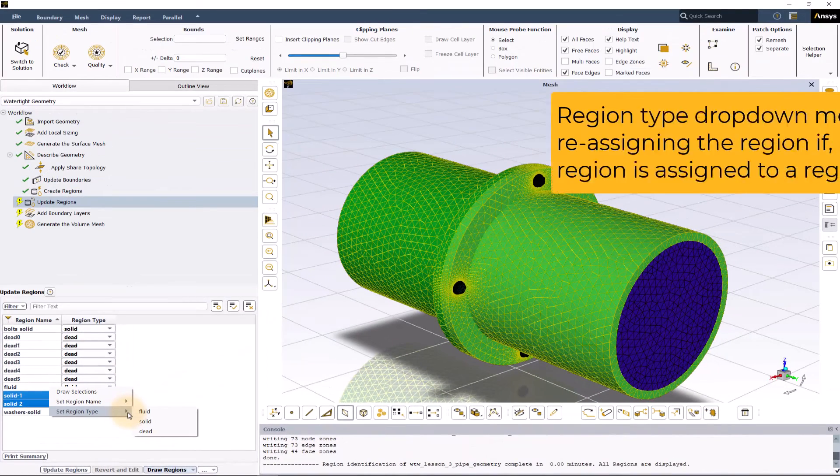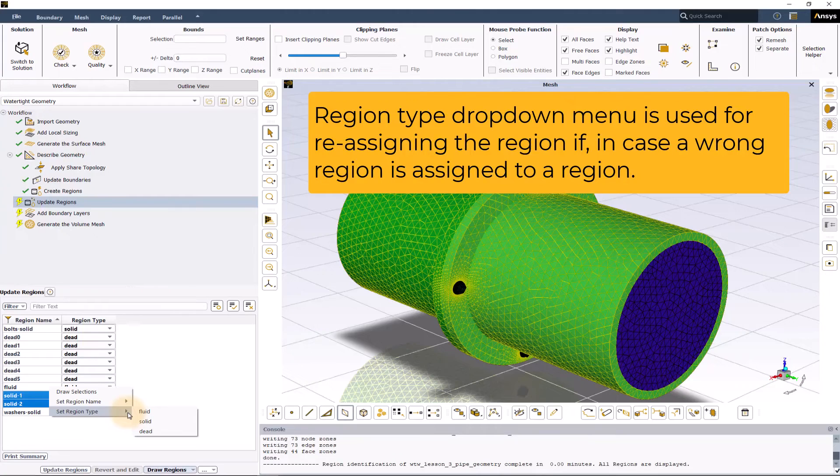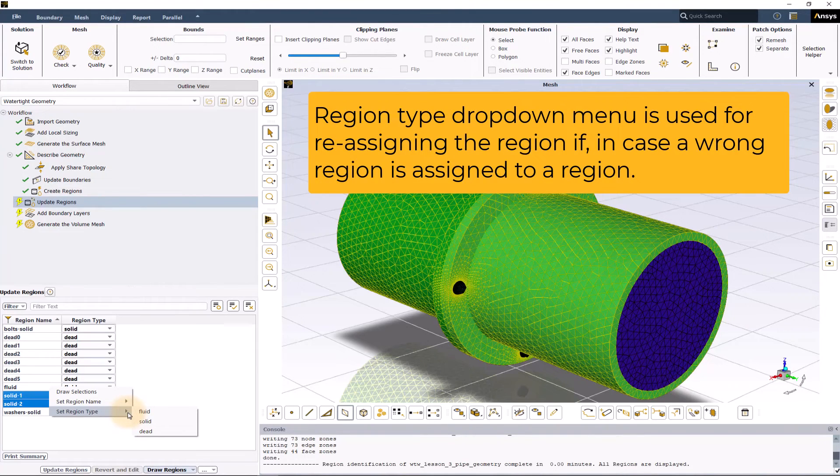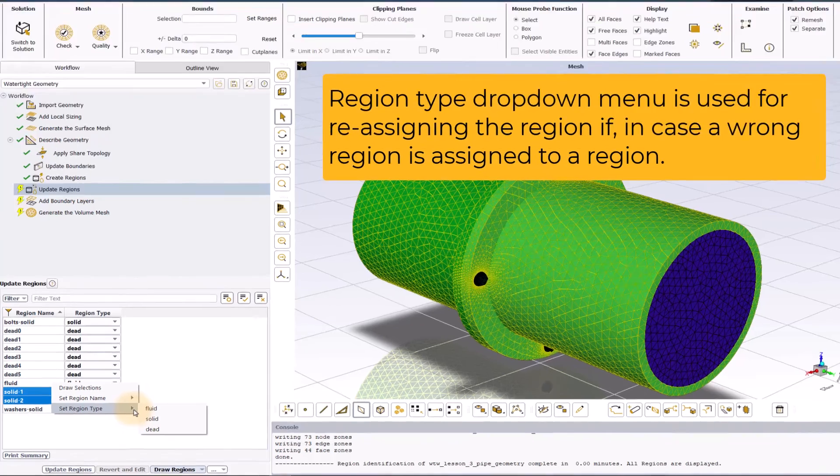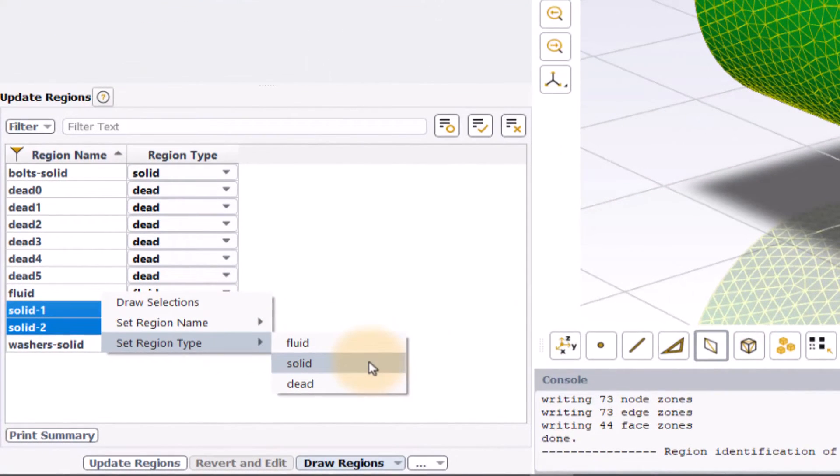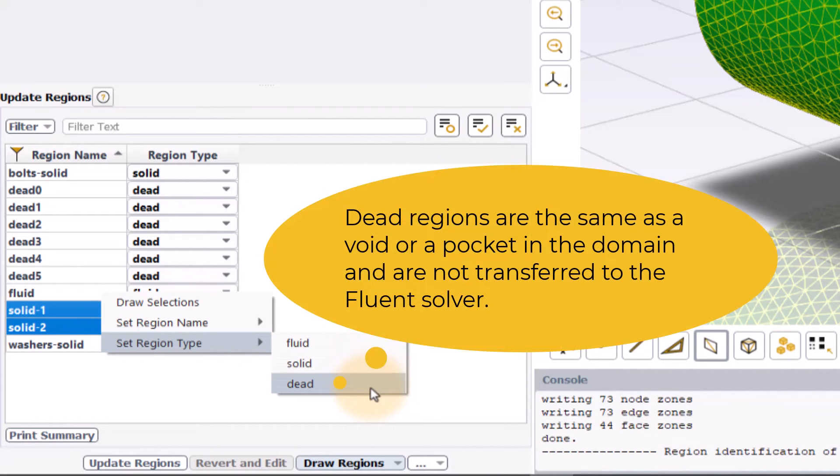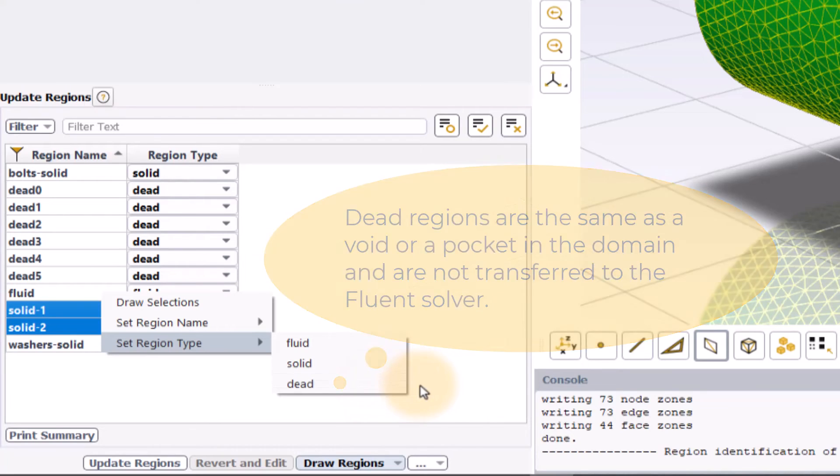If a wrong region type has been assigned to a region, then what is required, it can be fixed from the region type drop down menu for that specific region. The choice of region type is between solid, fluid and dead. Note that dead regions are same as a void or a pocket in the domain and are not transferred to the Fluent solver.